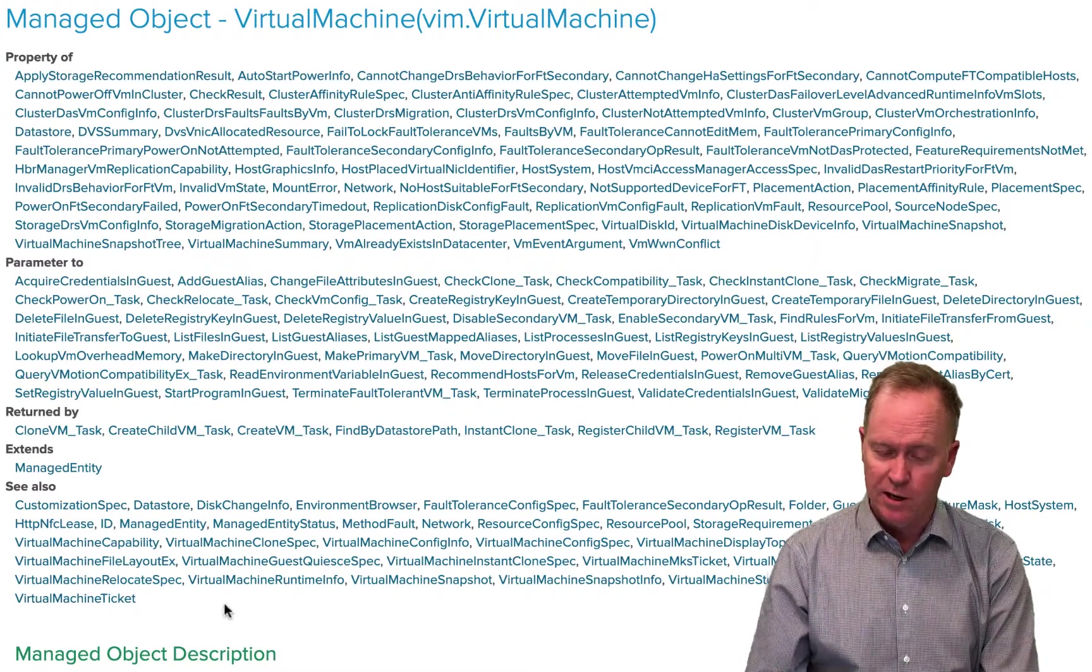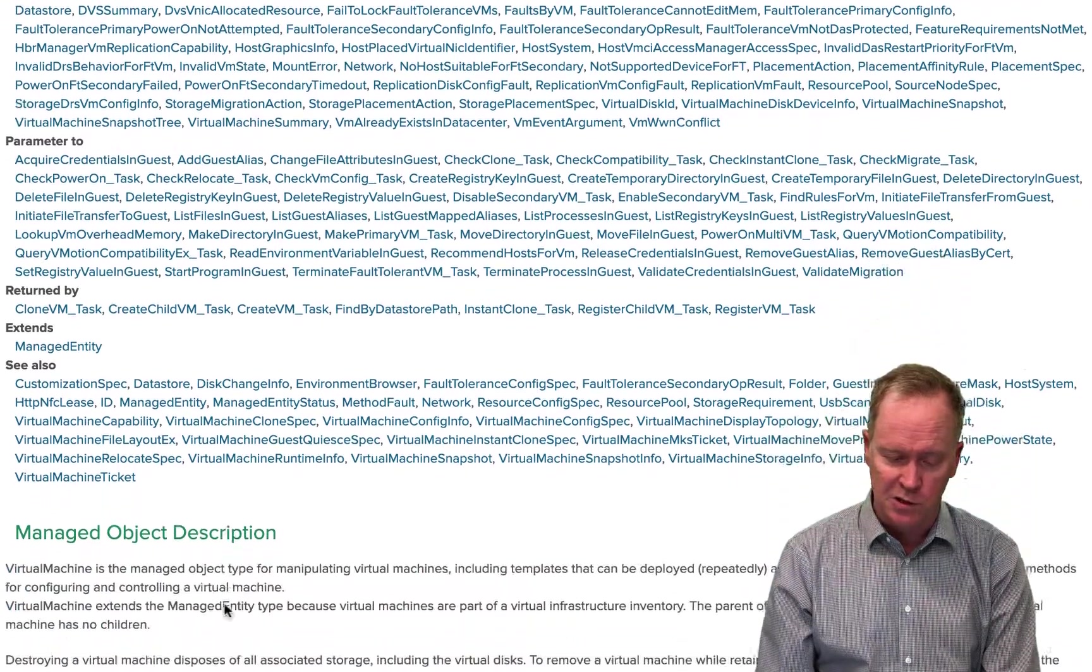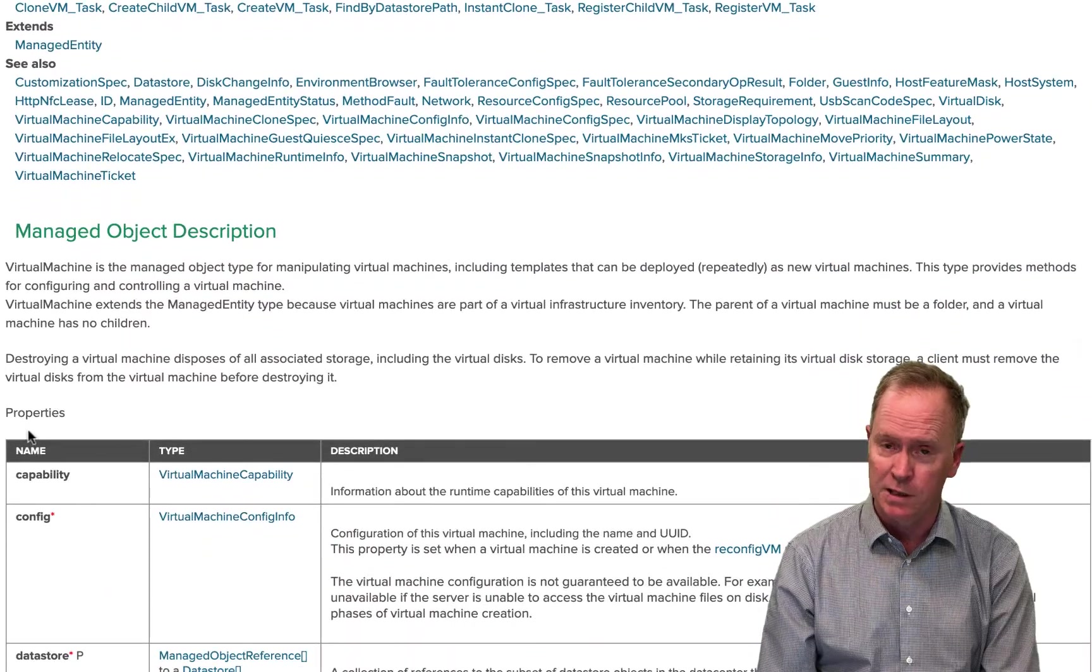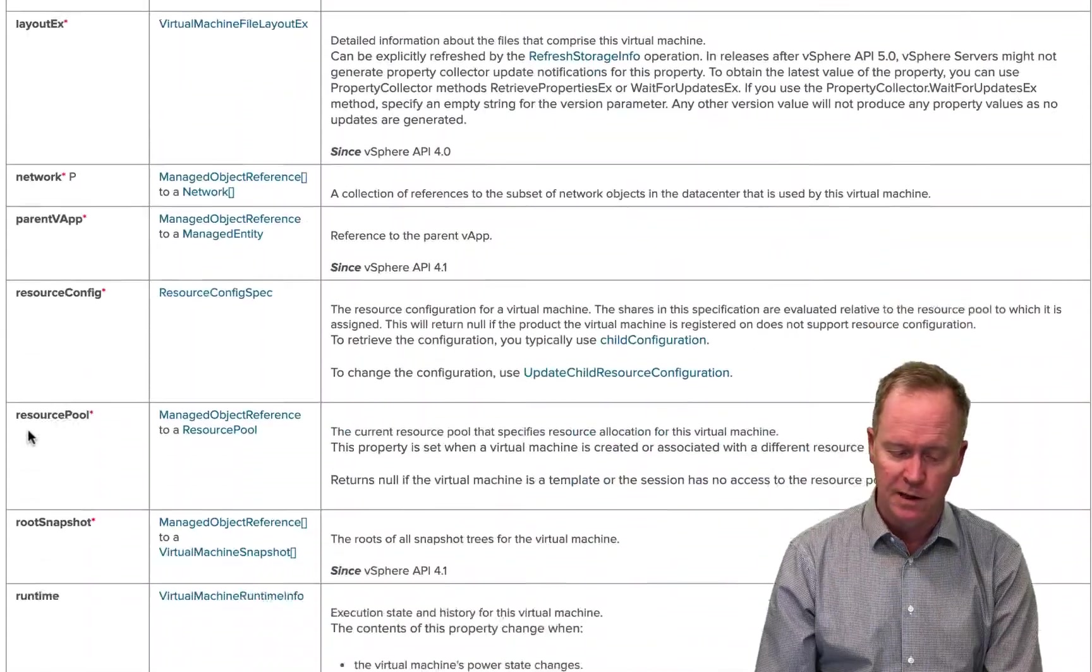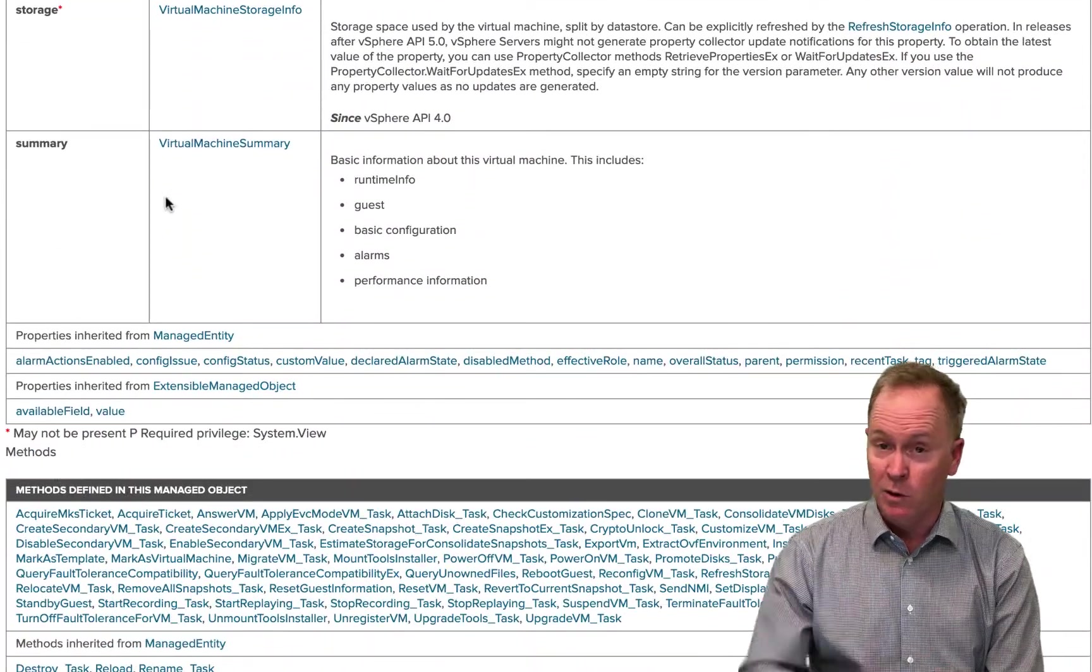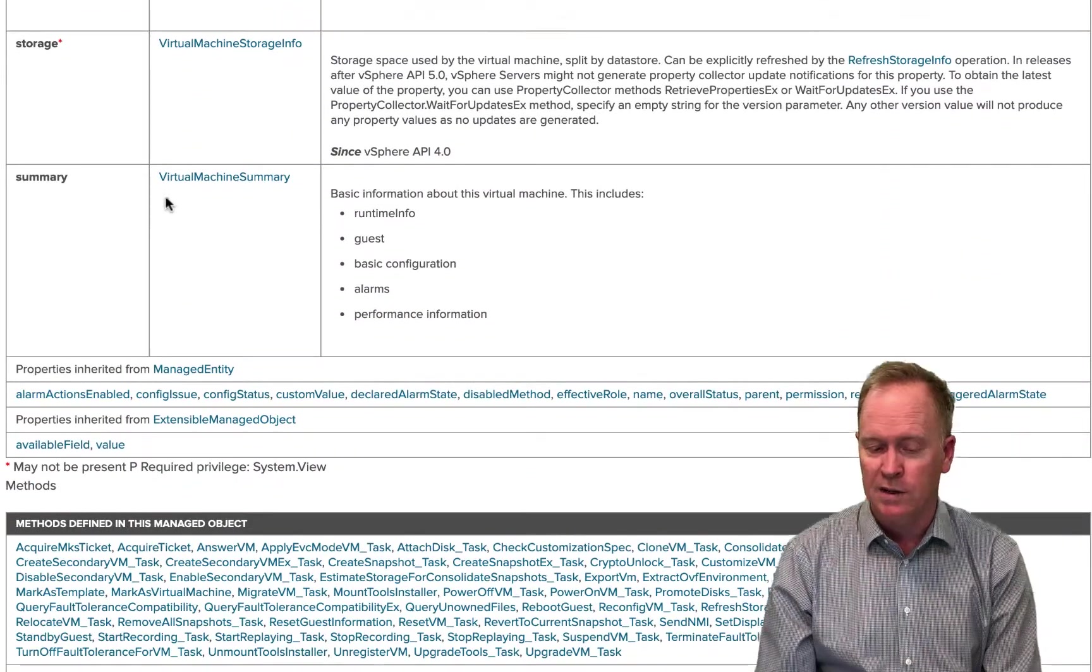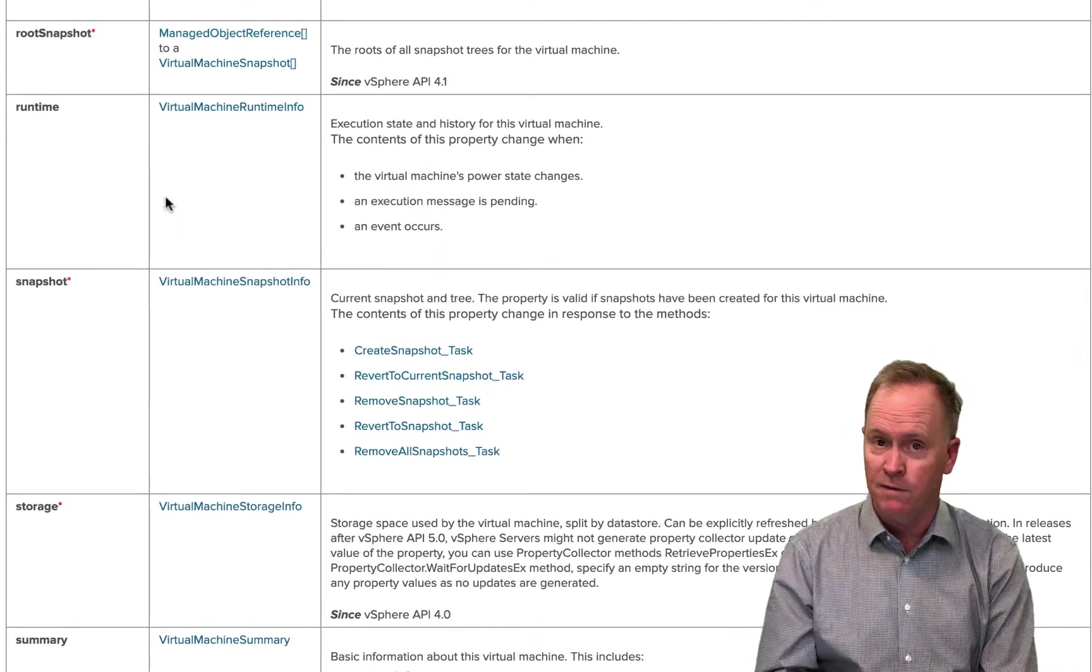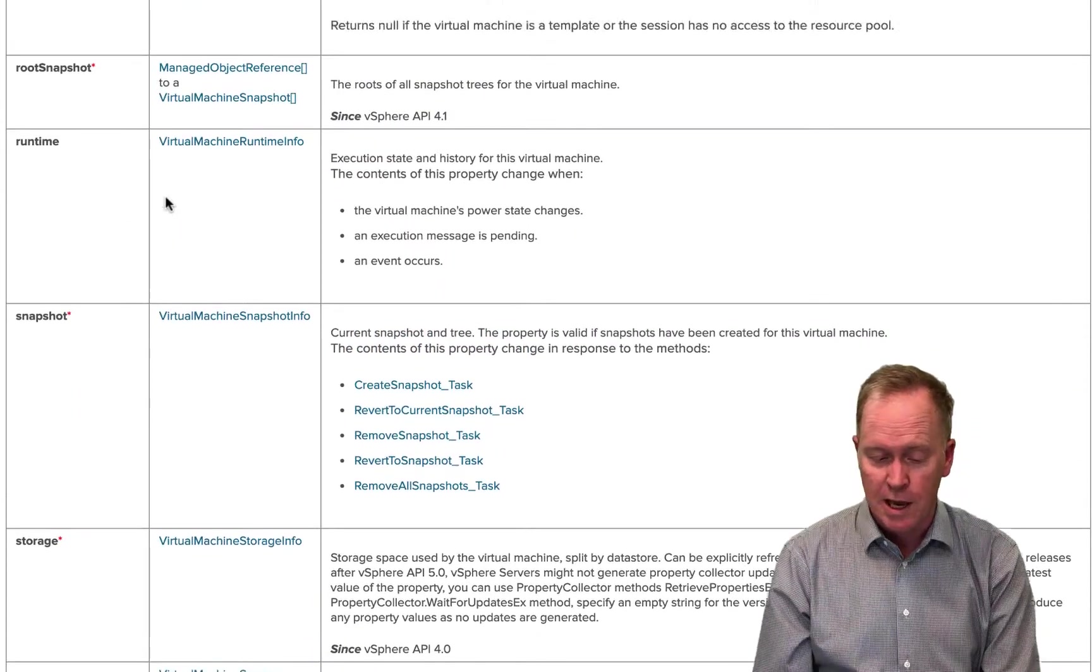Well, here in the API documentation, if I scroll down, I can see a section here titled Properties and a section a little further down titled Methods. So in those two sections, those two tables of this documentation, I'm going to find all the properties and all the methods of a VC colon virtual machine.